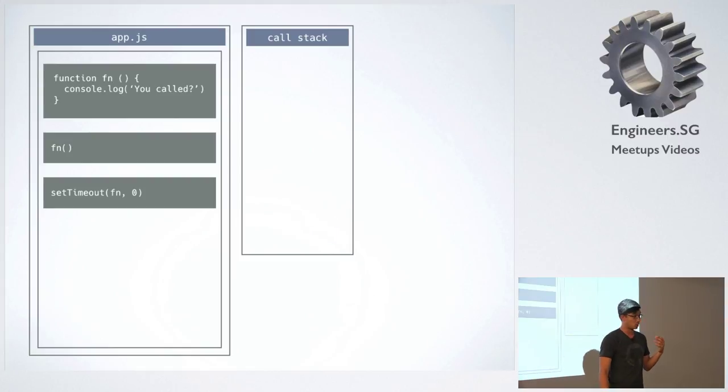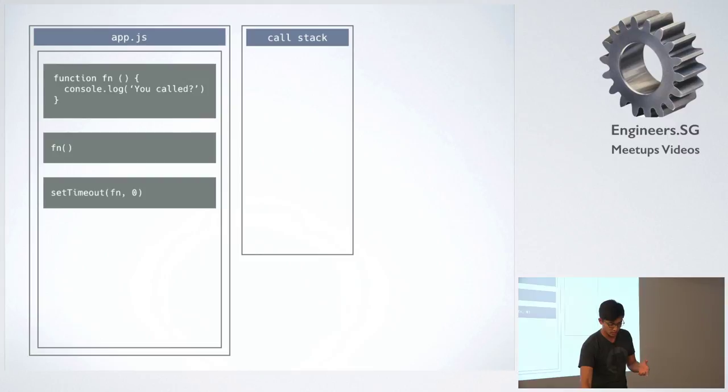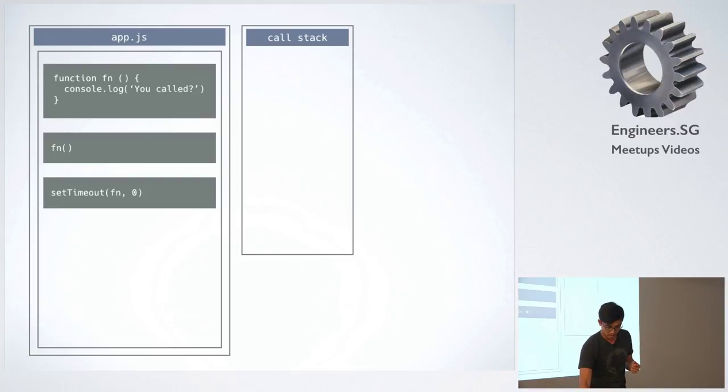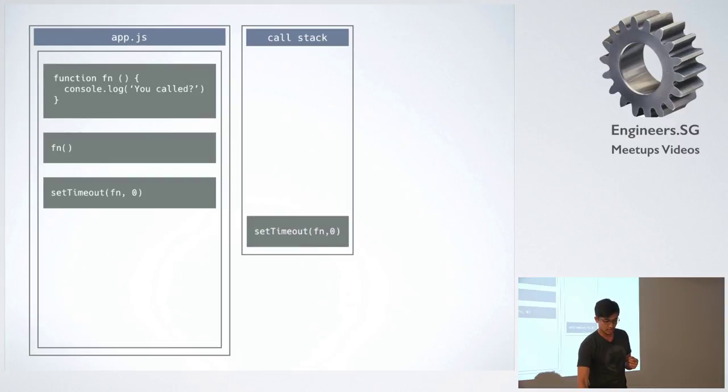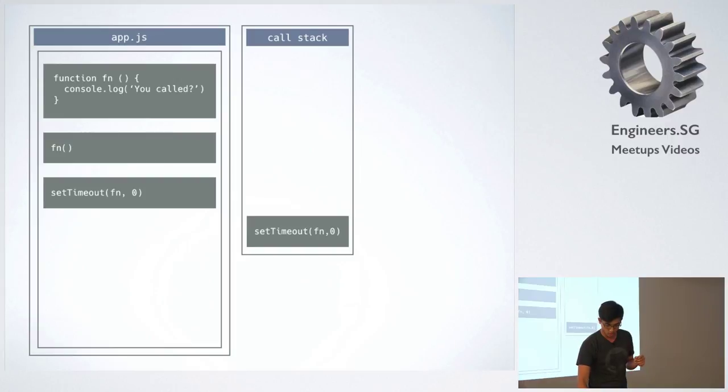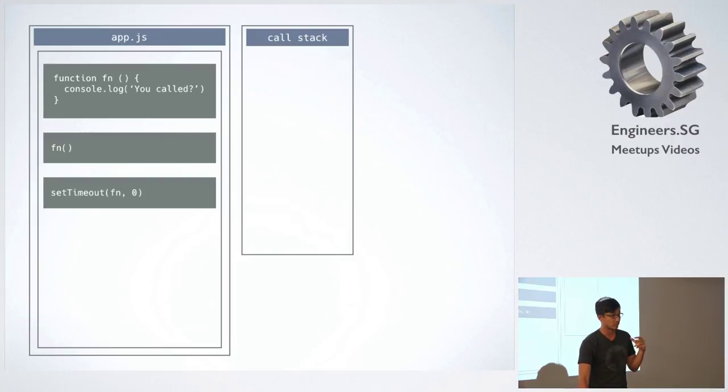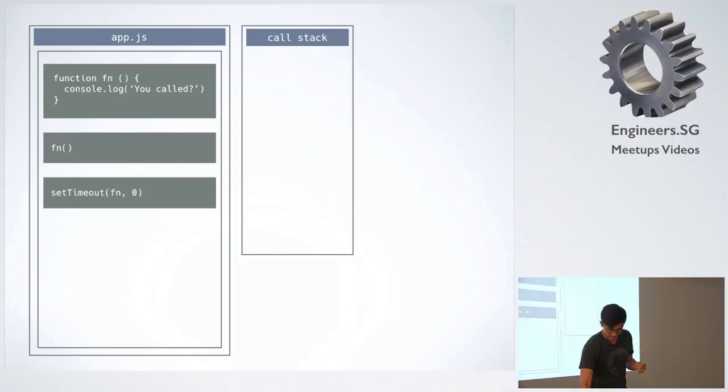When you try to do setTimeout, and you put a function in there, that function behaves like a callback. And so this is what happens. The setTimeout gets pushed onto the call stack.